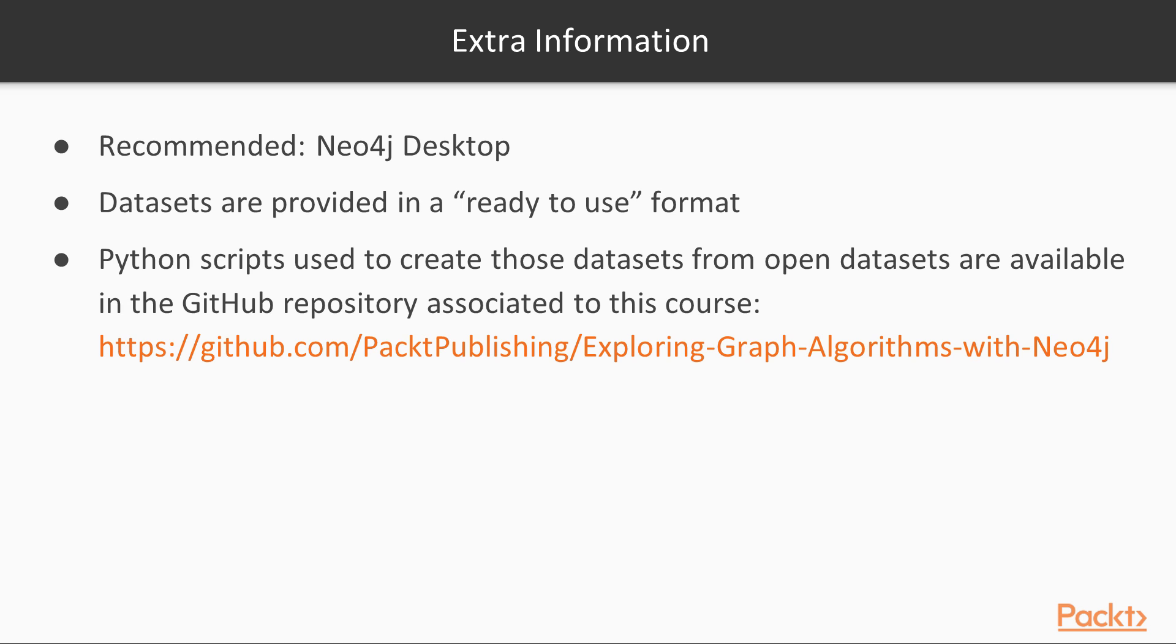So for this course, you should already have Neo4j graph database installed and running on your system. Since we will be using several databases, I recommend using the Neo4j desktop application, but its installation will be covered in the following videos.